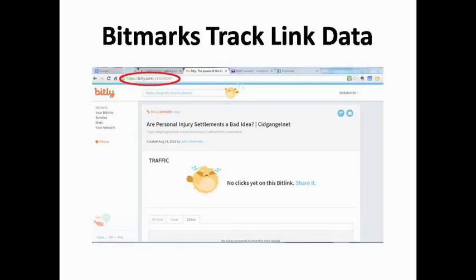In addition to tracking your own link's performance, you can watch your competition by adding a plus sign at the end of any bitmarks you find. You can then see the stats for that particular link. To do this, simply paste a Bitly link into your browser window and add a plus sign at the end of the link. When you click enter, Bitly will take you to that link's statistics page.